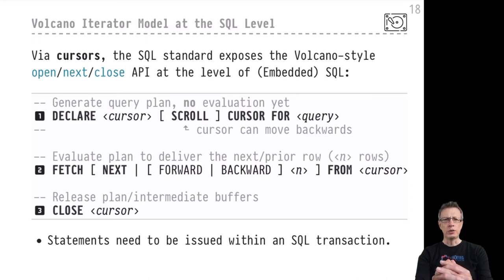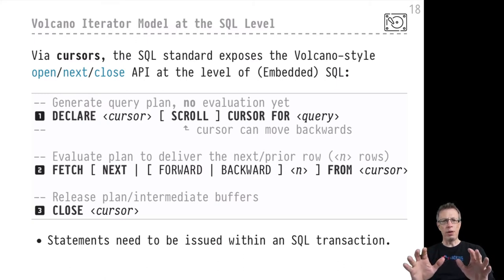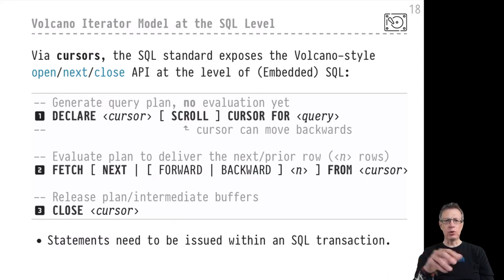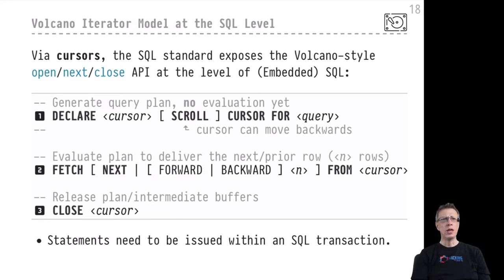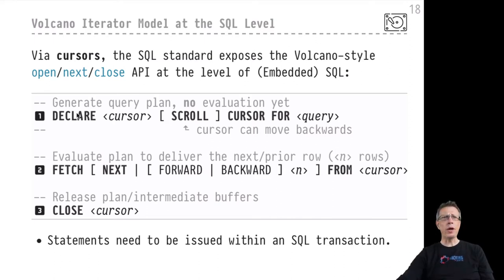What I'd like to show you here is one particular way to expose the behavior of the volcano iterator style model at the SQL level. We were talking about the volcano iterator model in terms of plans and how plan operators forward the open, next, and close API calls to their subsequent plans, but you can also observe this behavior of on-demand evaluation at the SQL level very easily.